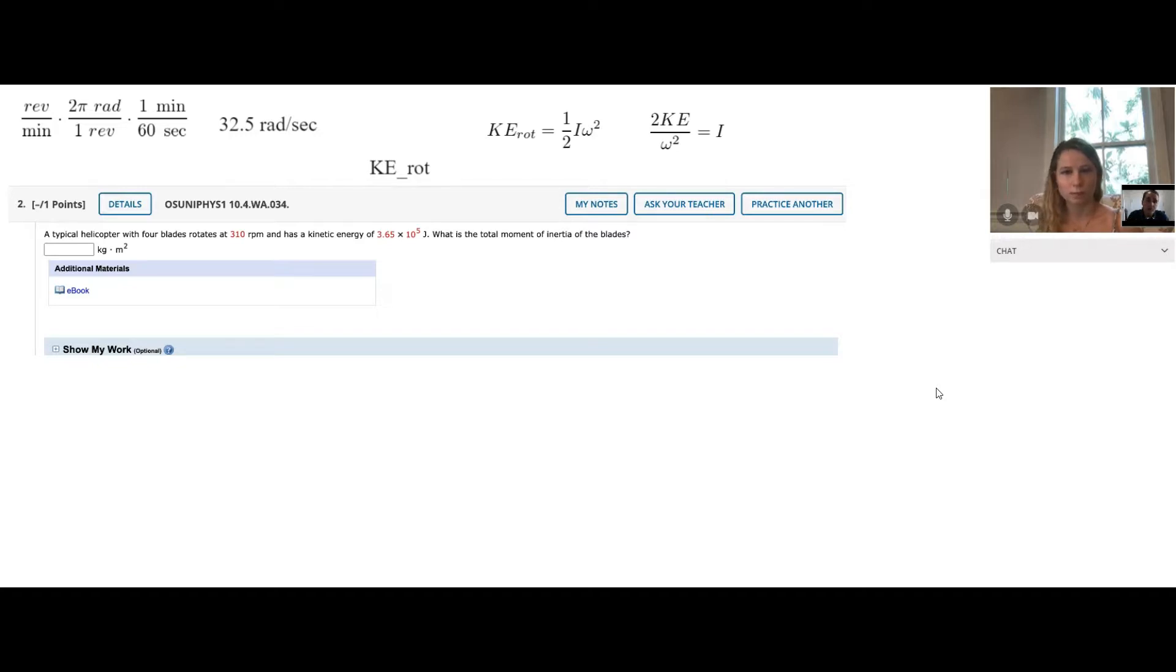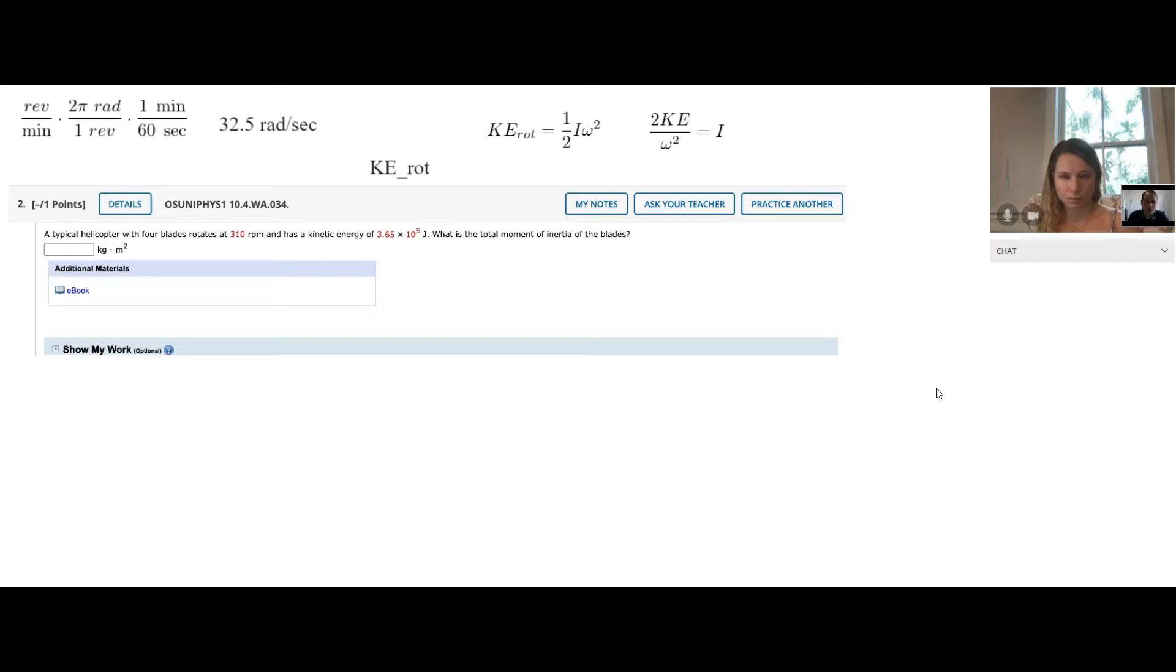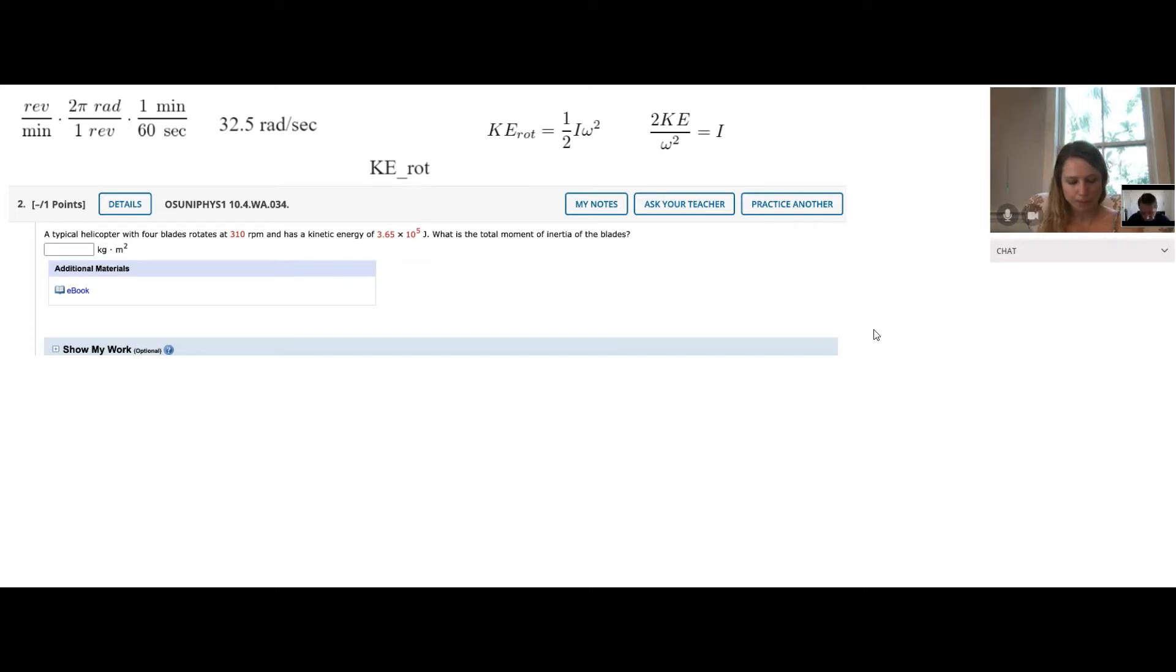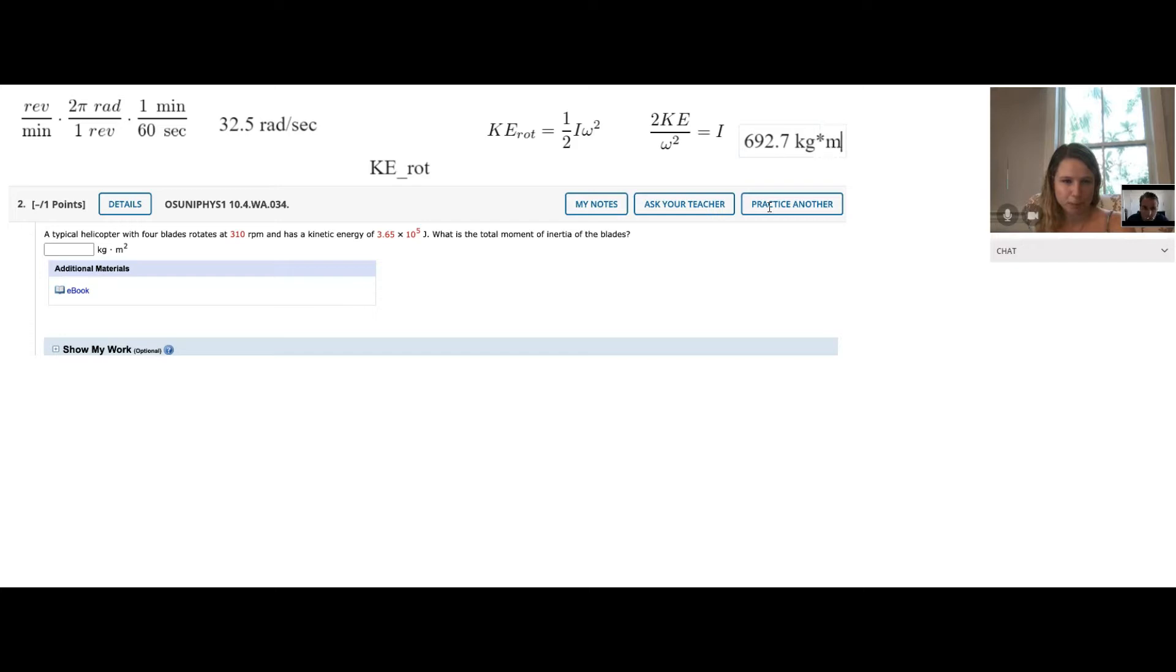Also, I would recommend this generally avoids more calculator errors if you solve it on paper first with the algebra and then put in all the numbers. Two times the kinetic energy of 3.65 times 10 to the fifth, and we'll divide that by the omega squared, and that's 32.5 squared. So 692.7, and that's kilograms times meters squared.